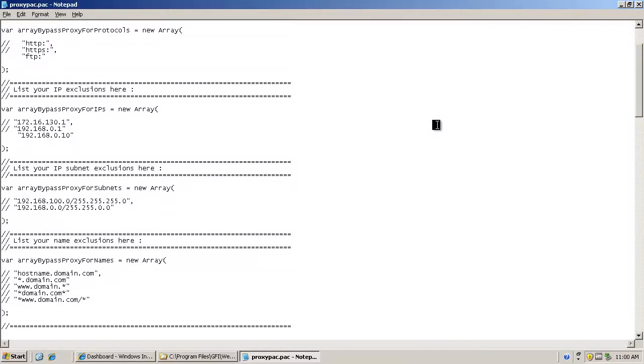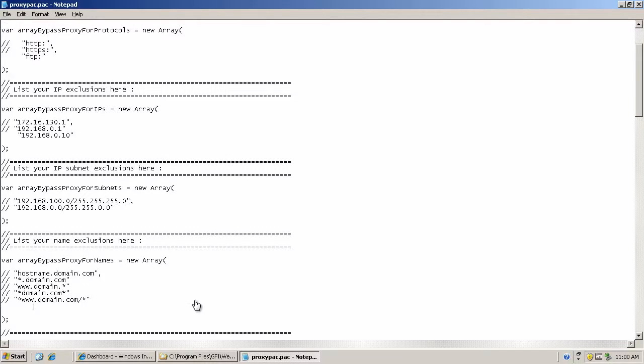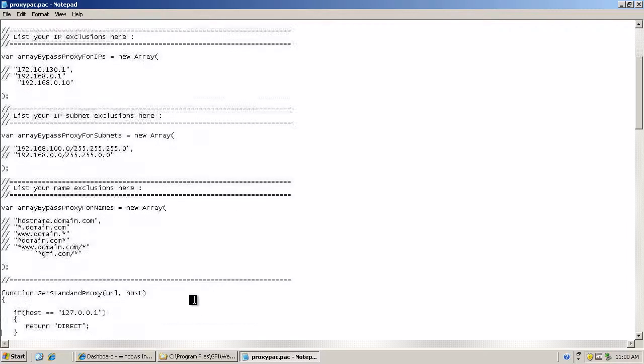Or else, do it by domain name. You can also use wildcards. As an example, this will have everything at www.gfi.com to be bypassed completely. No edits are needed below this line.